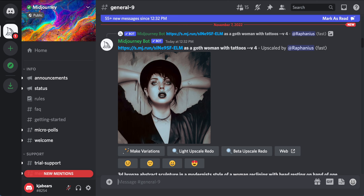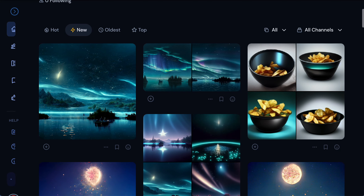Hey guys, today I wanted to show you this really cool website and I think you'll love it if you're into digital art and design. It's called MidJourney and in order to get into MidJourney you have to go to www.midjourney.com.